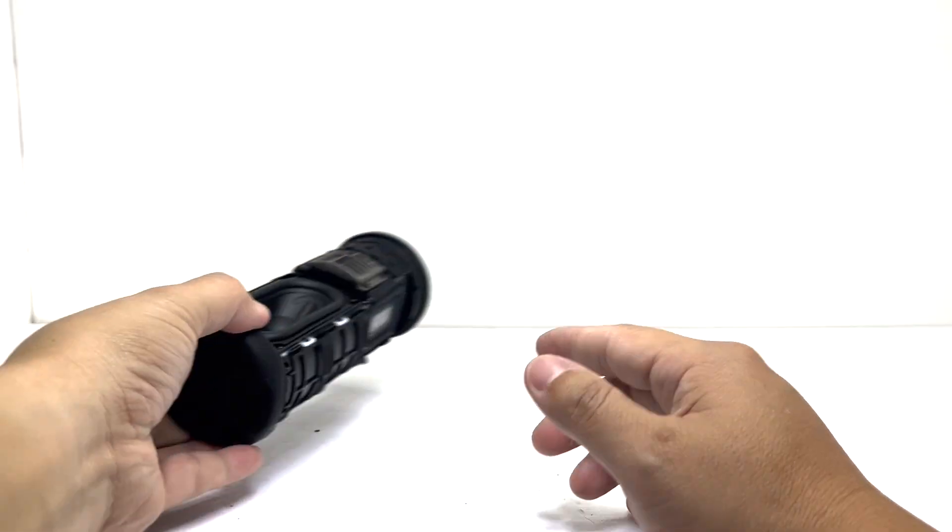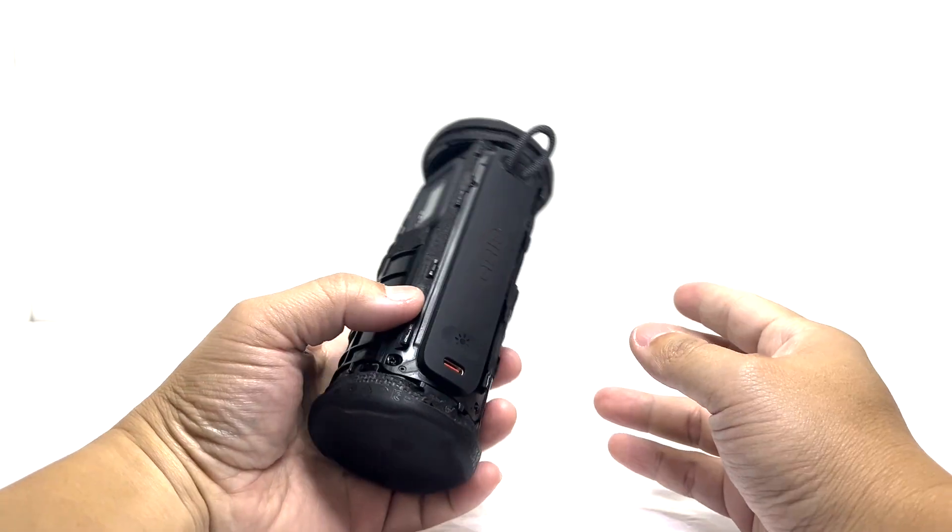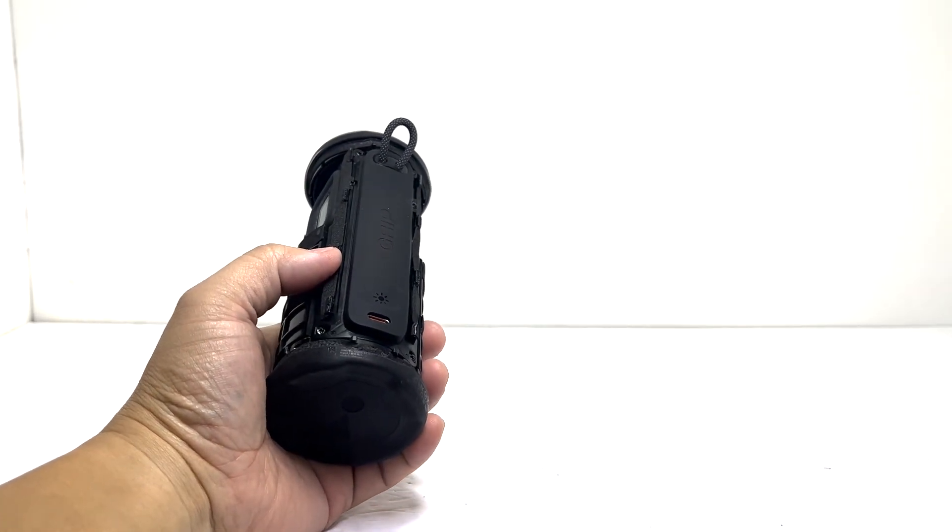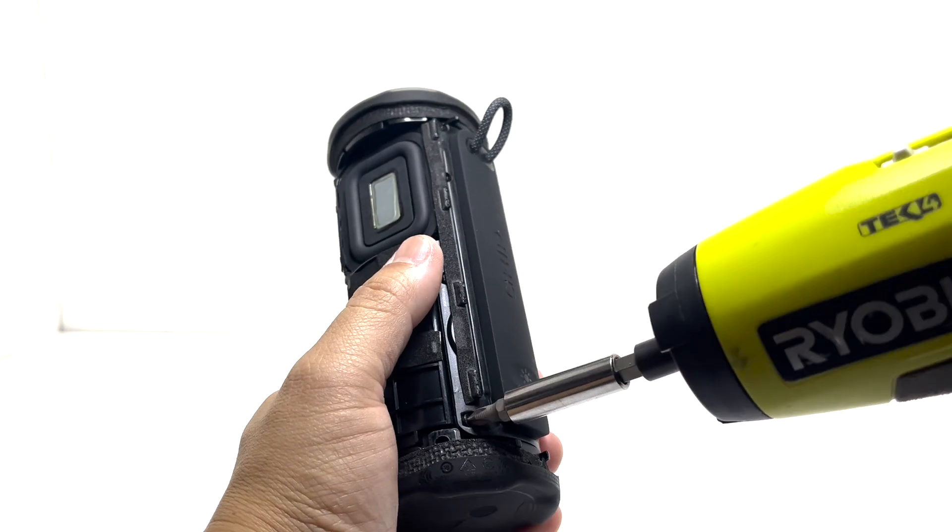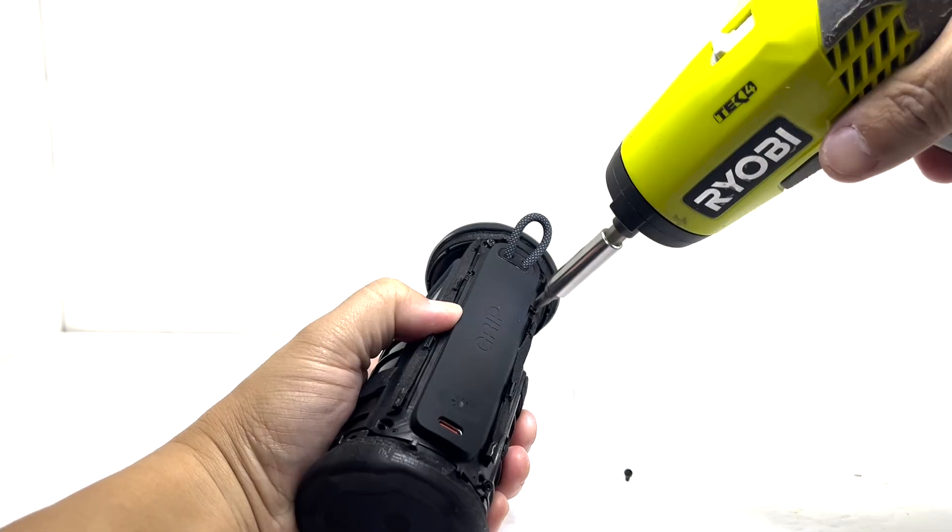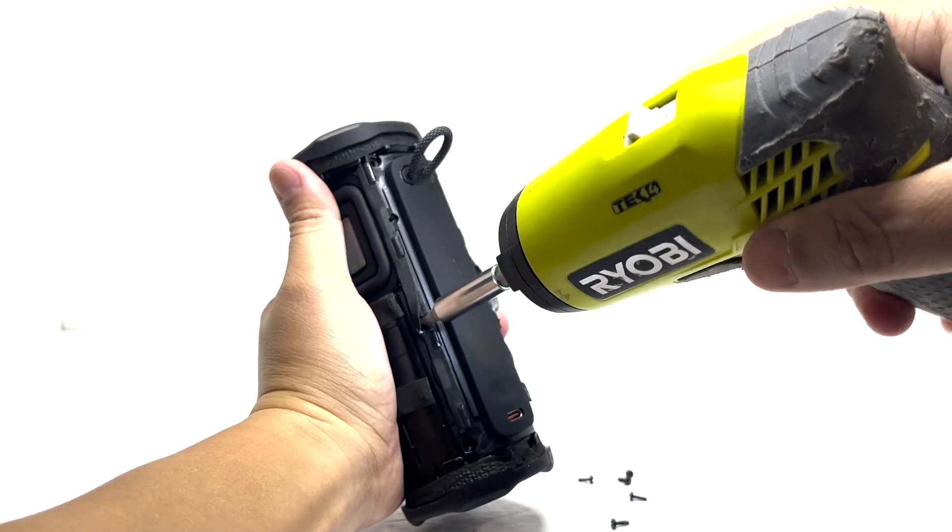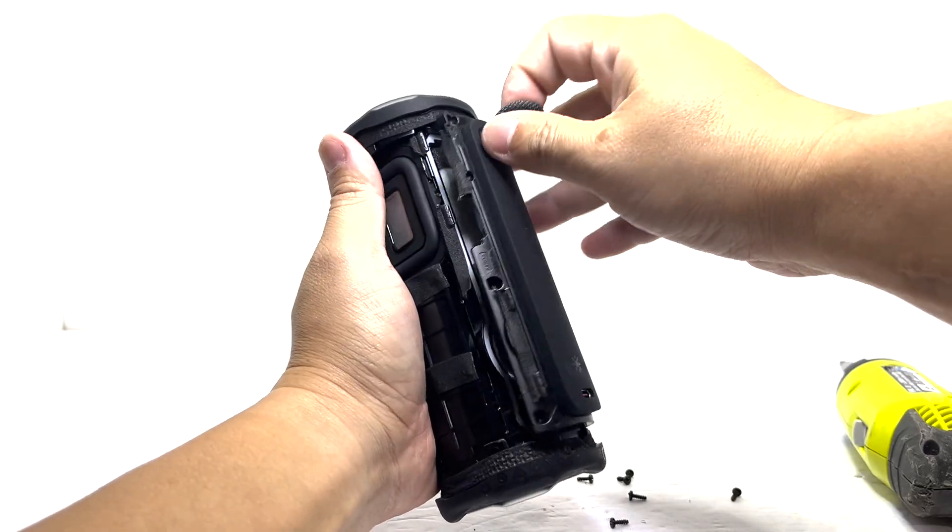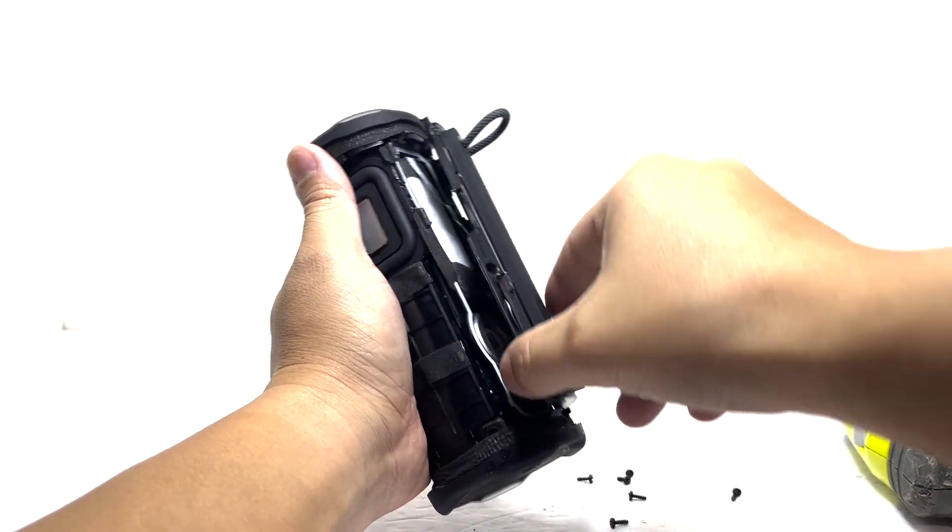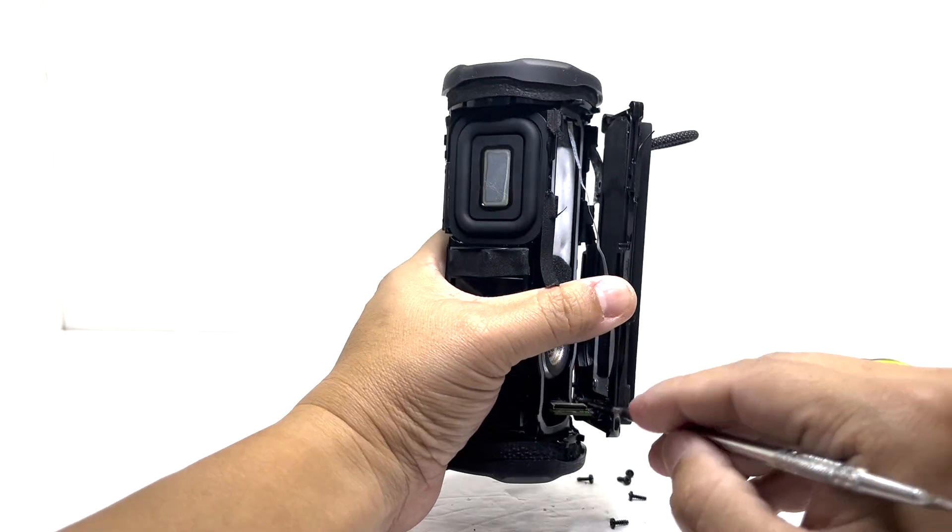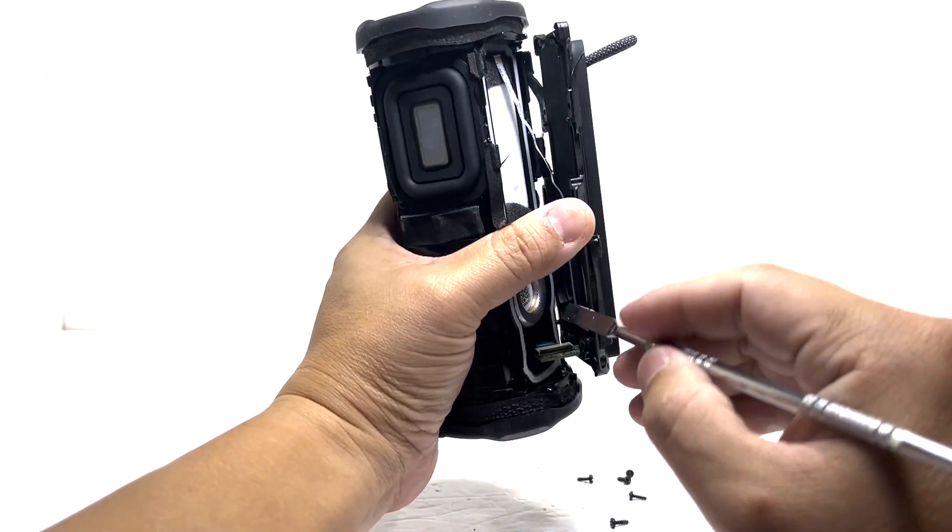Now we're moving on to the LOD and charging cover. To take it off, we'll remove 8 screws. Once that's done, we'll gently pry the cover away and carefully disconnect the two ribbon cables underneath.